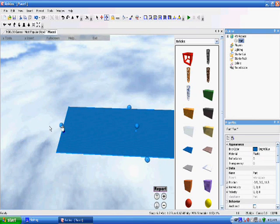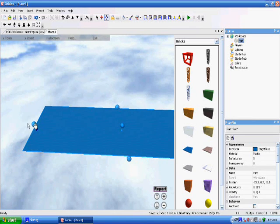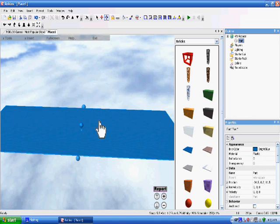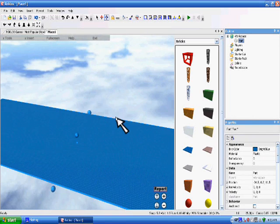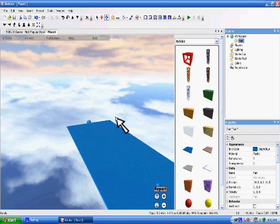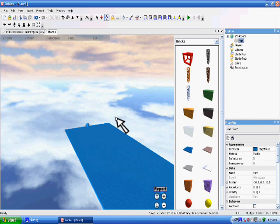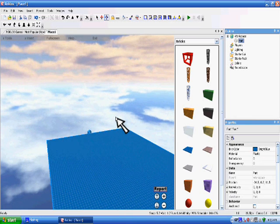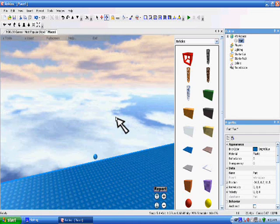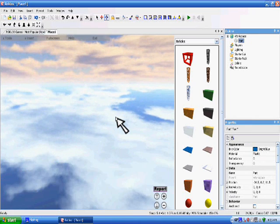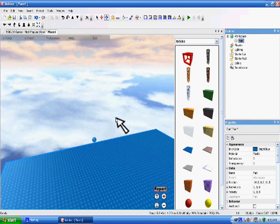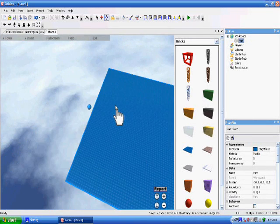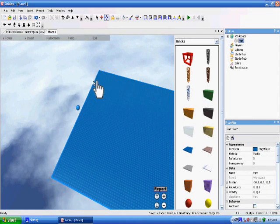In case you don't know, Roblox Studio uses the arrow keys to move around, and then you right click and hold right click on your mouse and you just drag the mouse the direction you want to move.